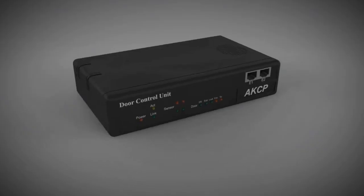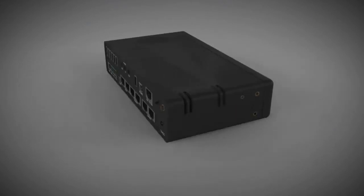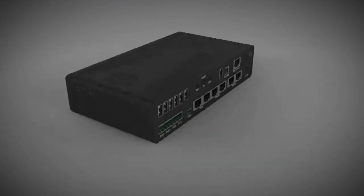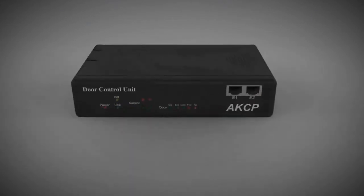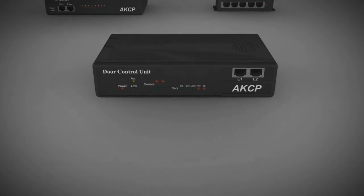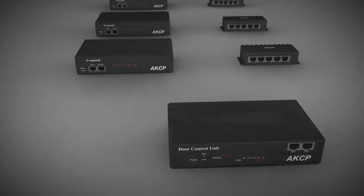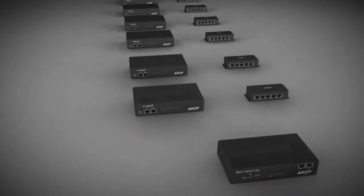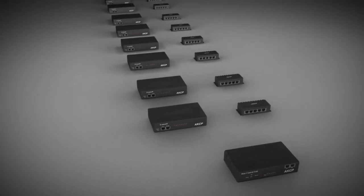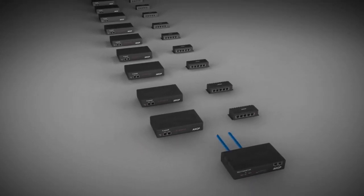The door control unit and cabinet control unit employ a modular approach, making it easy to expand as your business grows. Monitor a single door or 500 doors from a single integrated system.